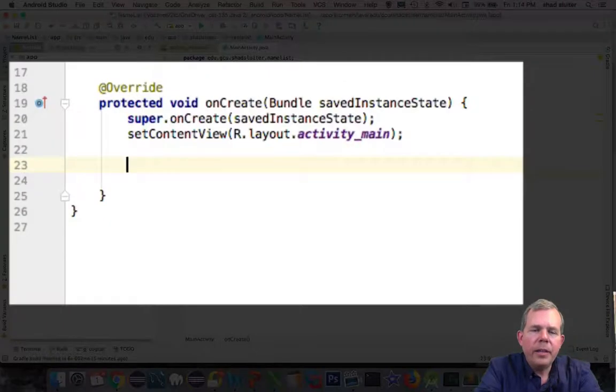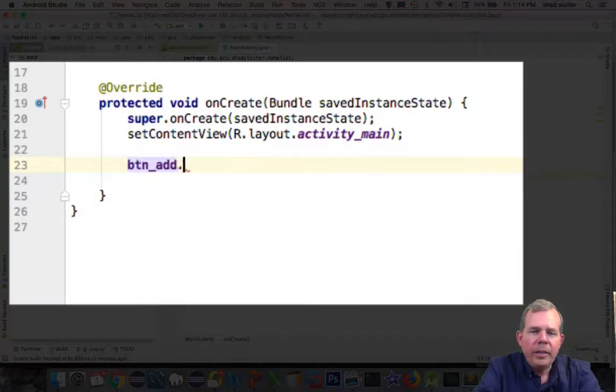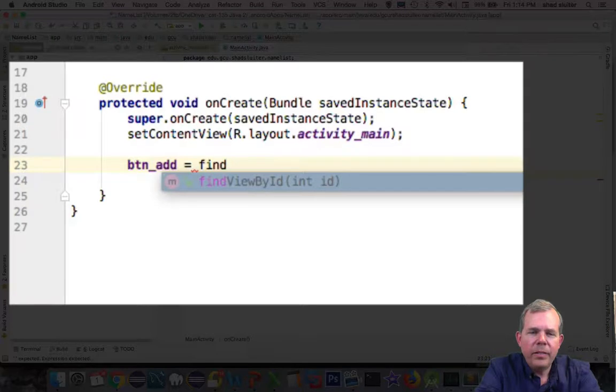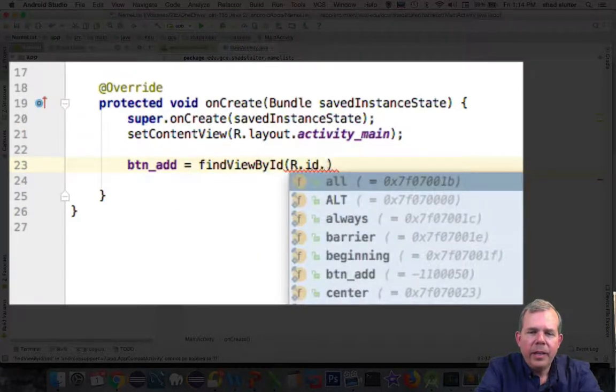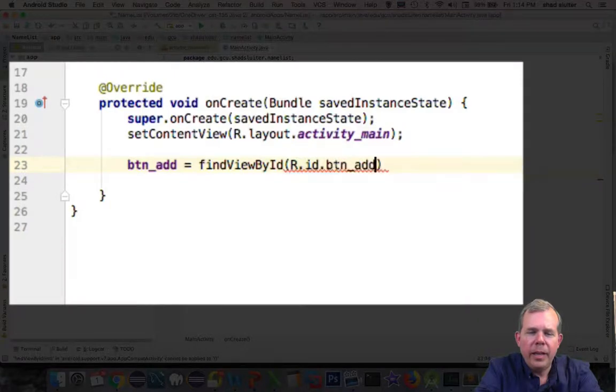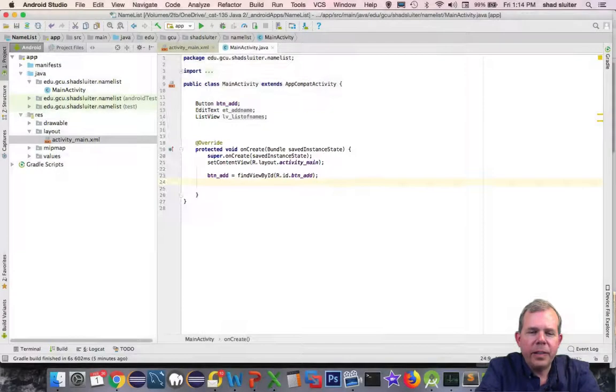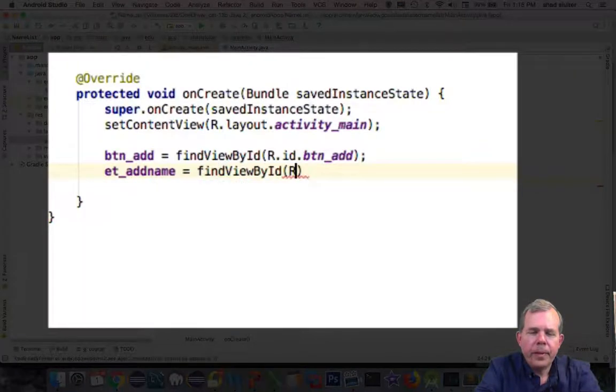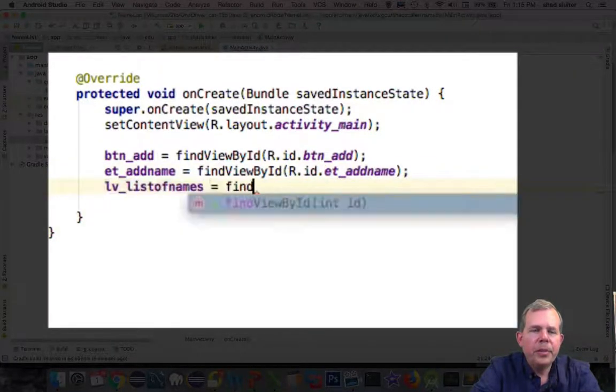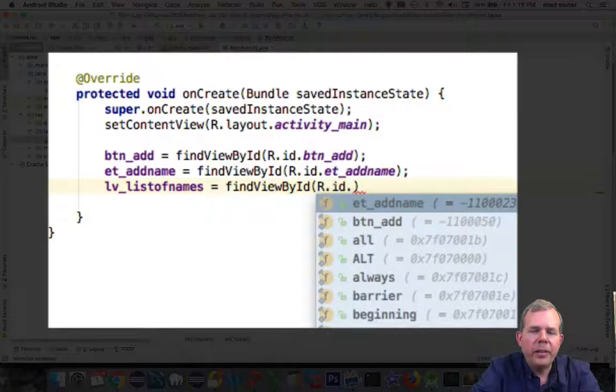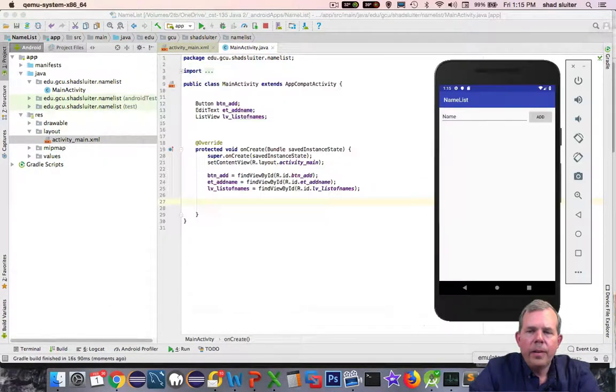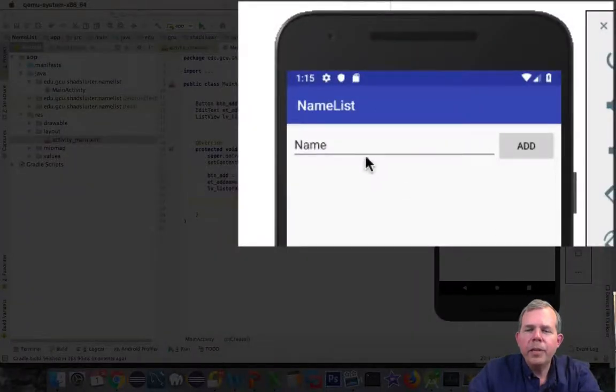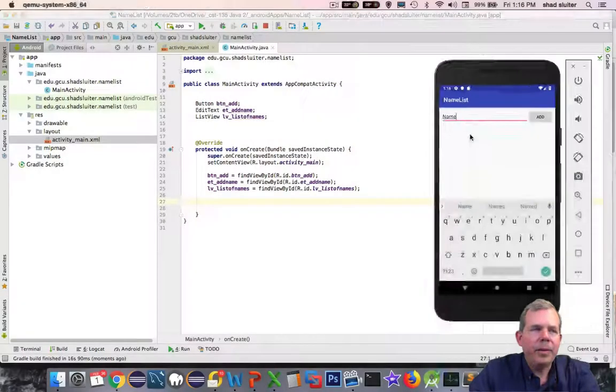Now in the onCreate method, we're going to say btn add is going to be equal to find view by id. Then we use R.id.btn add. The other one is edit text. Now I have all of my variables associated with objects on the layout. Just to make sure I've got everything working, let's take a run at it. Here comes the first run. It looks like we're working. I have a data entry form and a button, but nothing actually happens.